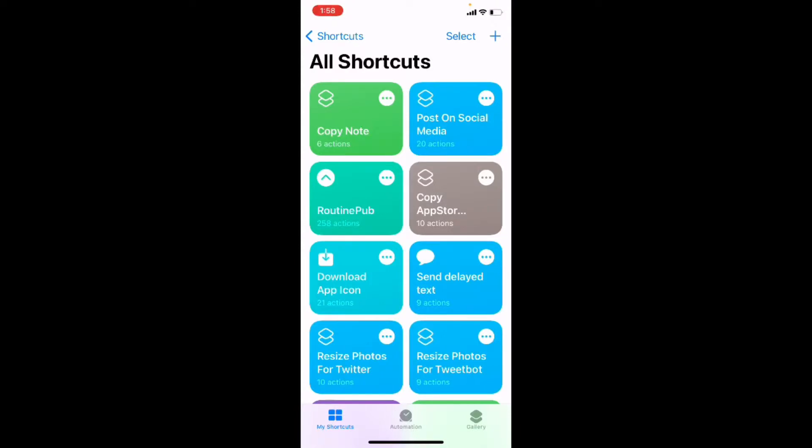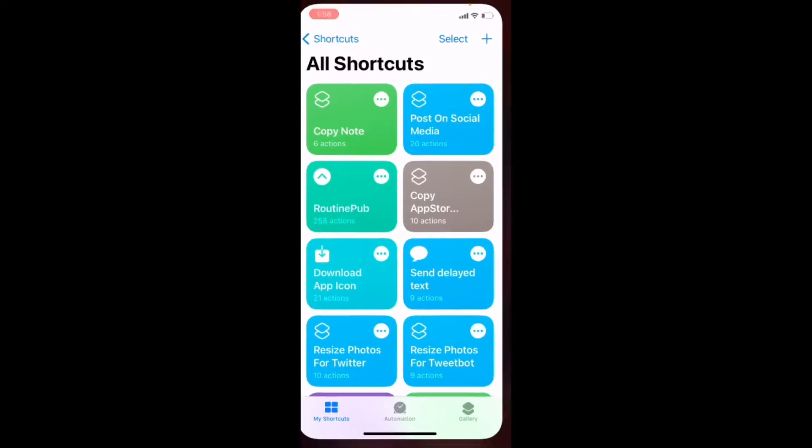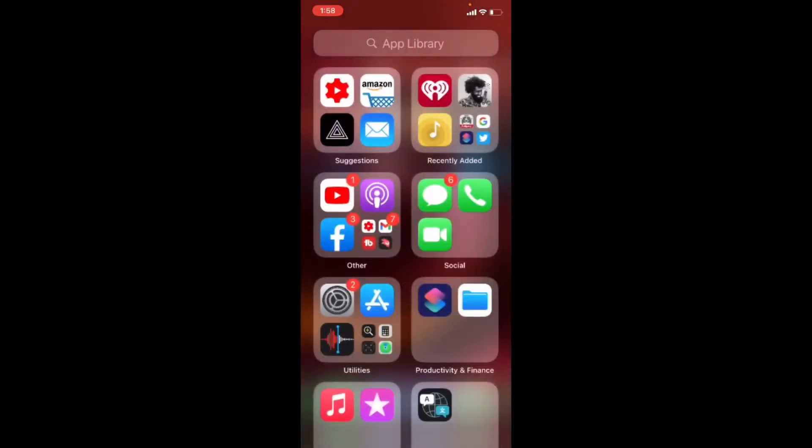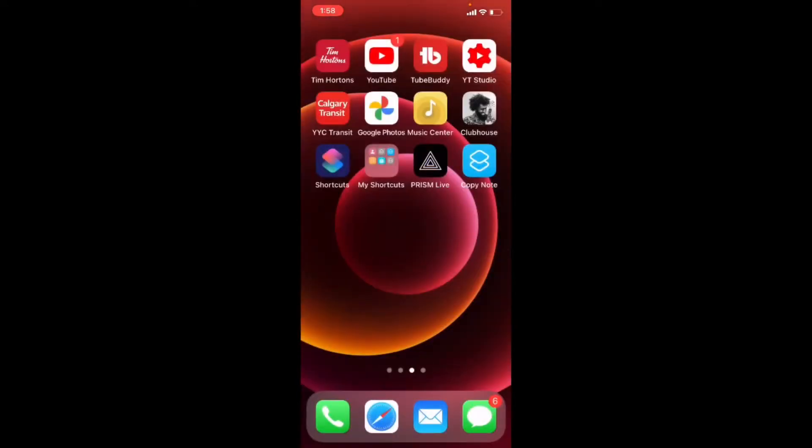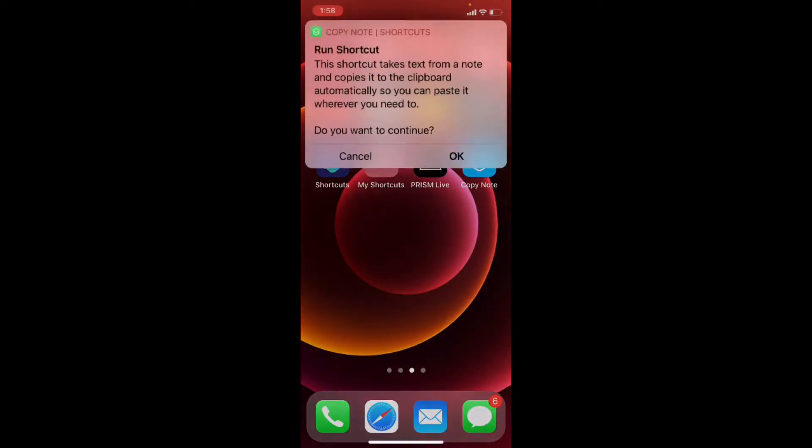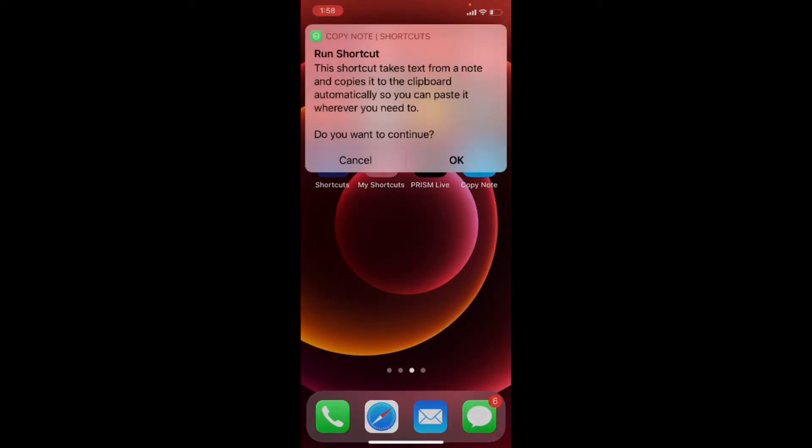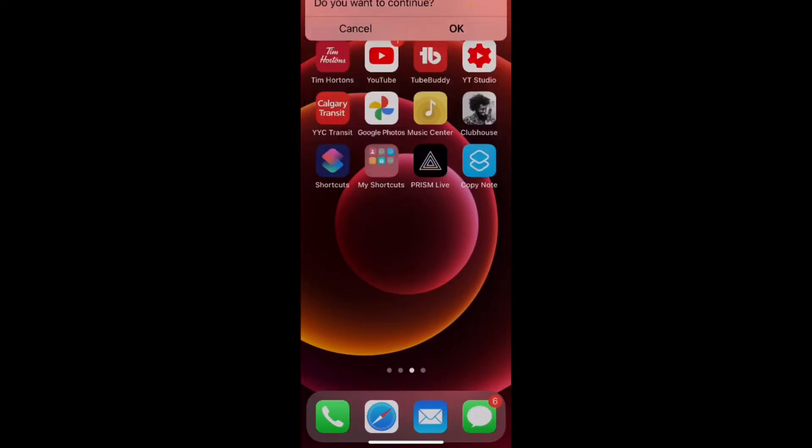But let's run it from the home screen. So I'm going to close the shortcuts app. And I'll just tap on the screen to get back to my home screen. And I'll tap on copy notes. The icon color didn't change, but I can do that in the final version when I release it. A link will be available in the description. I'm going to tap on OK.